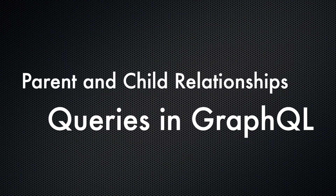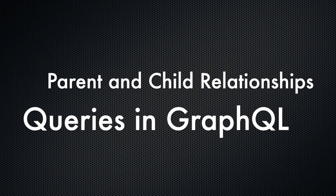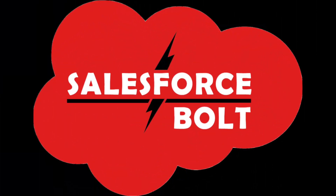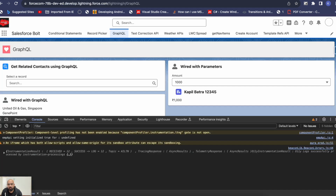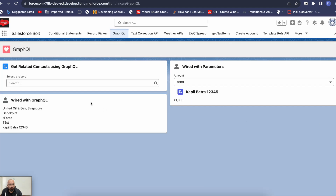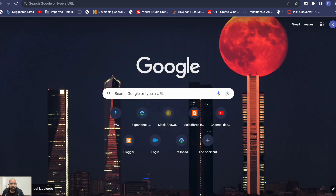I'm Kapil, your host, and you're watching Salesforce Bold. For this video, I'll be using one of my previous examples — the 'wired with GraphQL' component. In that example I was just receiving a list of records, and it's a perfect base to demonstrate child-to-parent and parent-to-child relationships instead of building something from scratch.